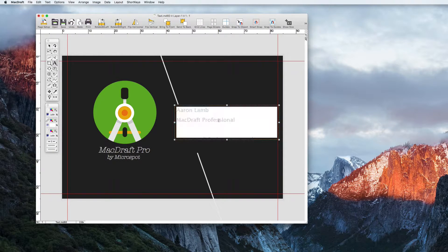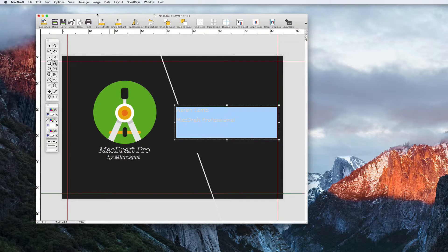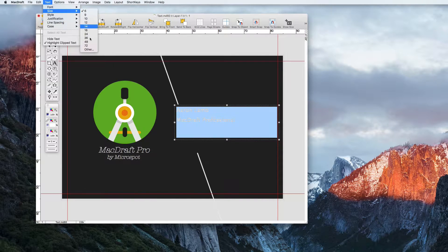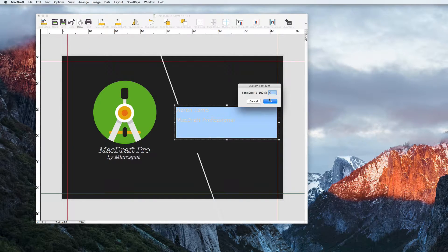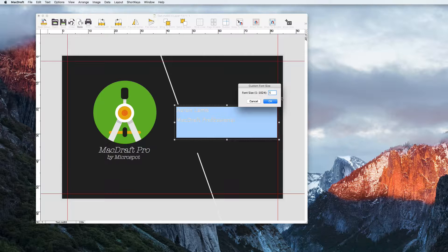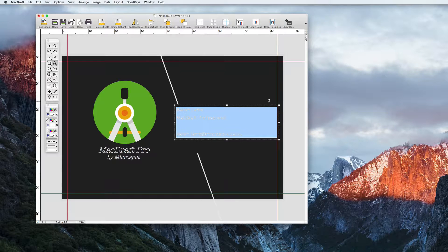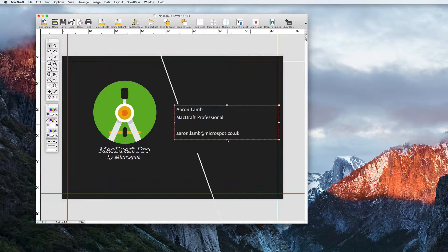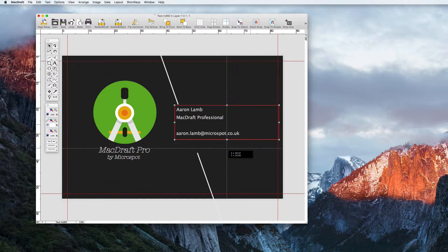You can see here that this text box has text overflowing. The great thing about paragraph text is that it will highlight itself red to alert you if this ever happens. Simply make your text smaller or increase the size of the text box to correct this.